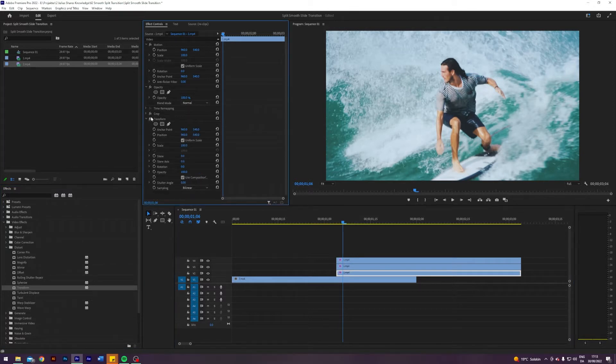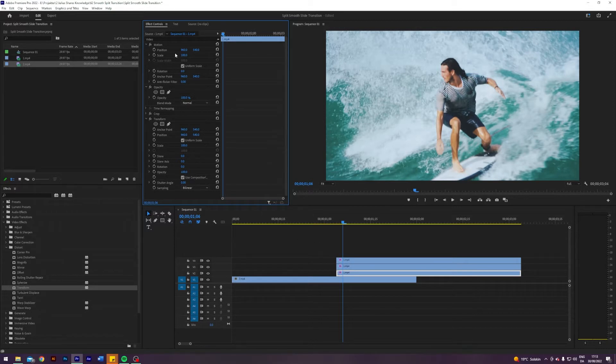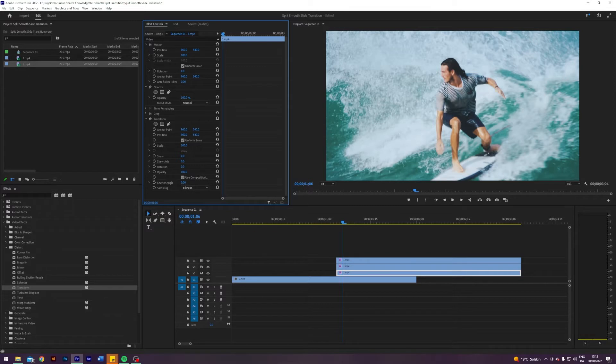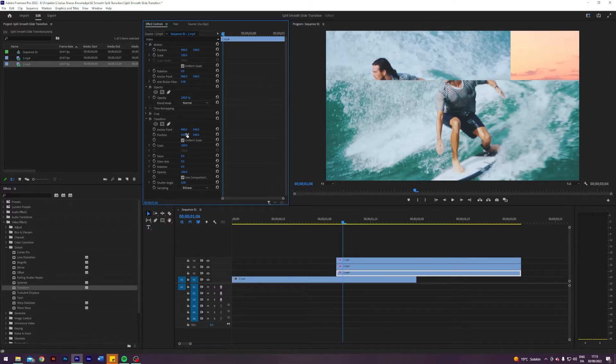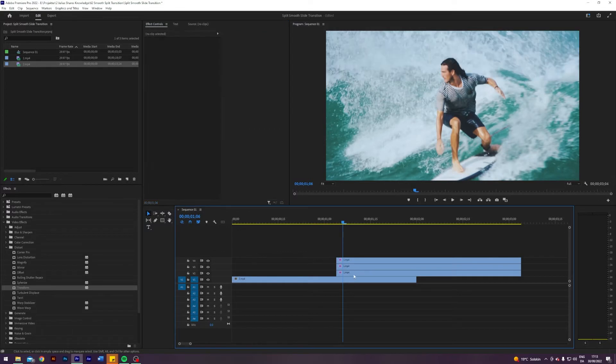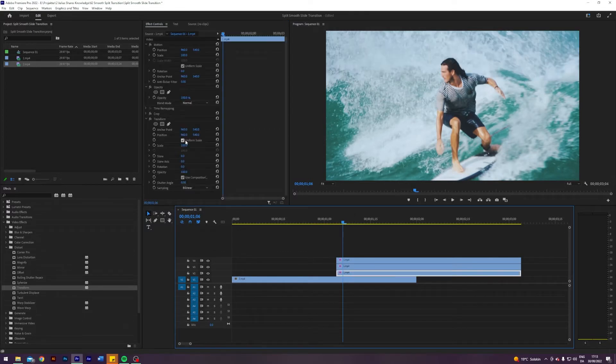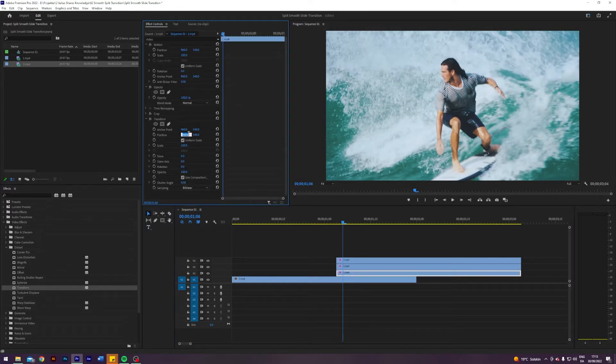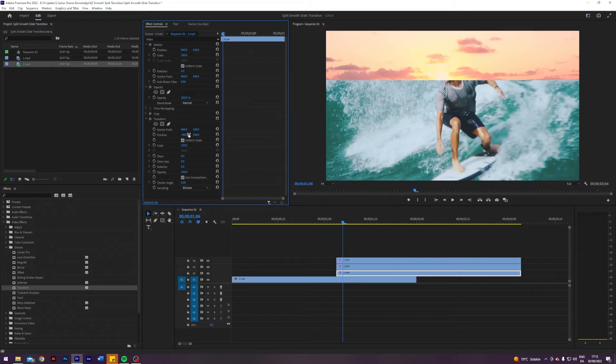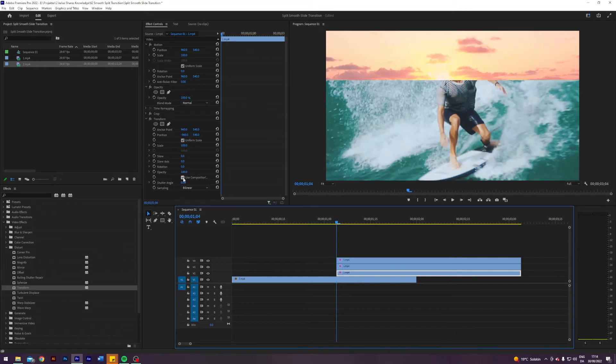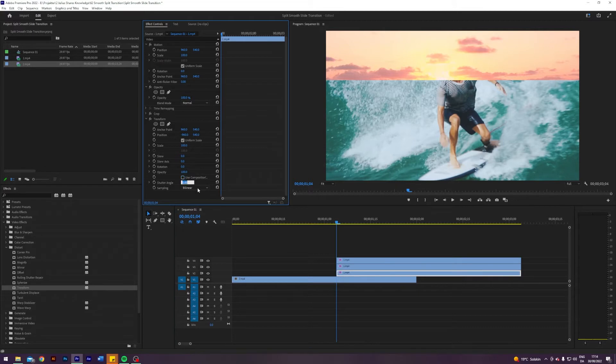Basically what we want to do now is keyframe it. The position. Basically this transform acts as this video but it's an effect so you can save it as a preset. But basically we want to key it from the left. So it is 960 in the x-axis and then our sequence is 1920, so it will be negative 1960 like so. Next up I will just press here use composition shutter angle, toggle that off and change it to 300, something crazy here. That looks nice.